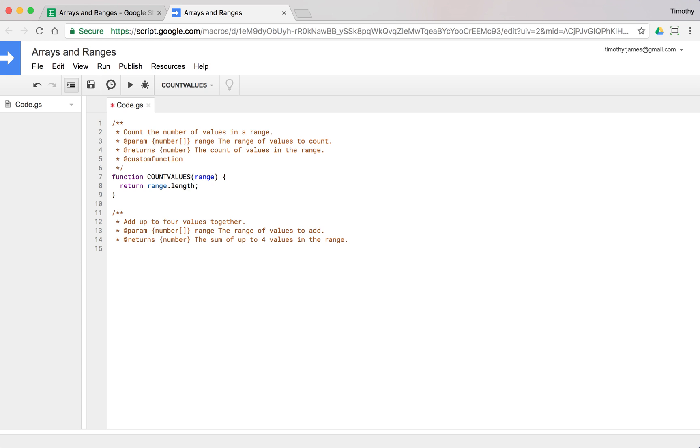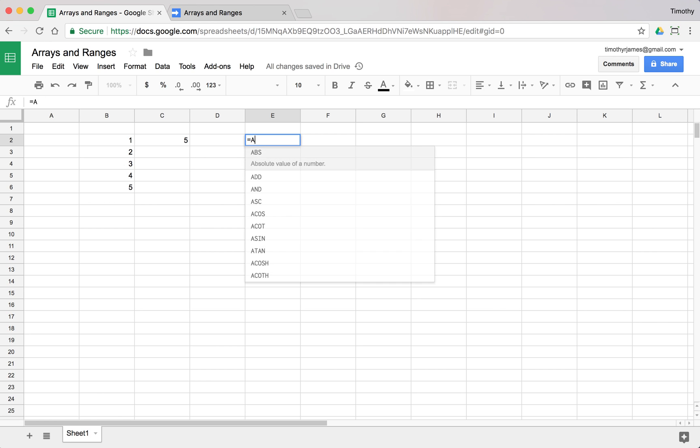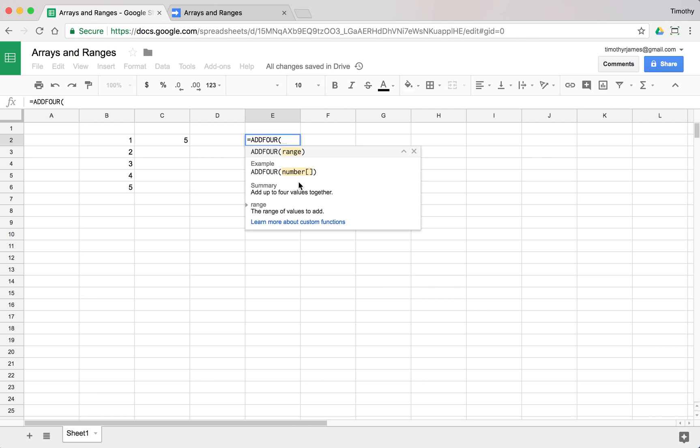We don't want to type code forever, and we'll see the complication here in just a moment. We'll mark this as a custom function and call this function add four, passing in the range. Now on its own this won't do anything.